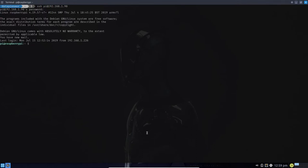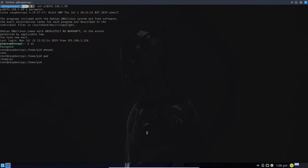I'm logged in now as the pi user. Typically you would not do this for security reasons, but I'm going to go ahead and elevate my privileges to root user, because often I forget to sudo and have to run the command twice. So I'm just going to bypass that. Who am I? I am the root user right now.